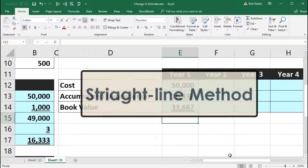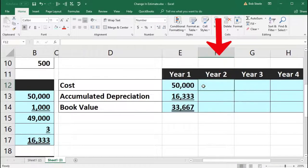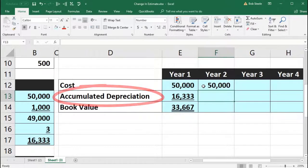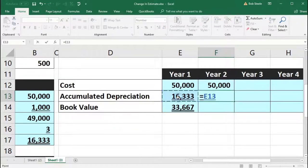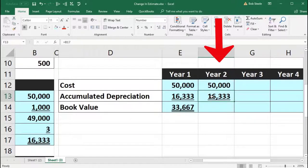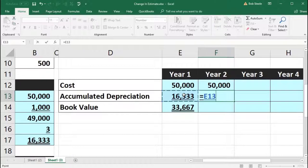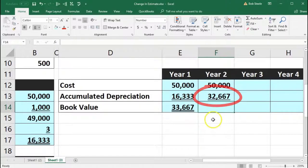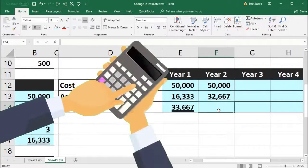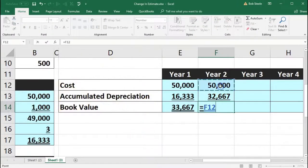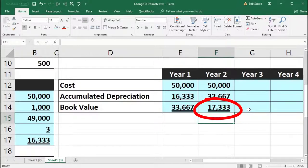Because this is straight line, year two has the same depreciation. The cost stays at 50,000. Accumulated depreciation increases by the same amount: prior year's 16,333 plus the current year's 16,333 gives us 32,667. We subtract that out to find the book value at the end of year two: 50,000 minus 32,667 gives 17,333.